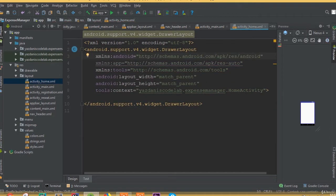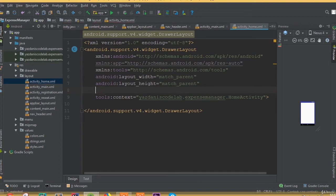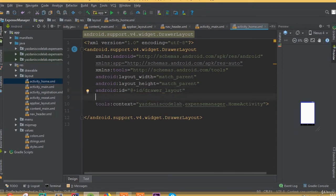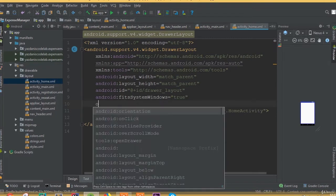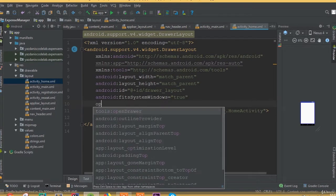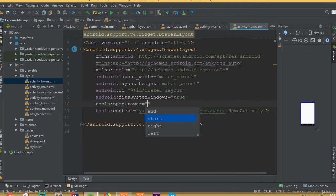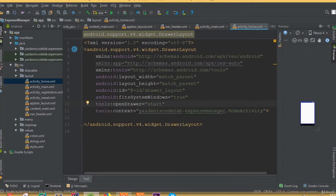We need to add a DrawerLayout and define an id — we can call it 'drawer_layout'. Add fitSystemWindows set to true, and add tools:openDrawer set to start.